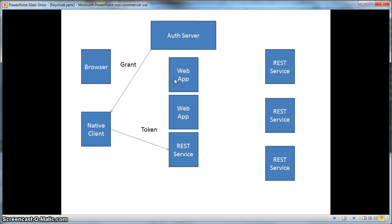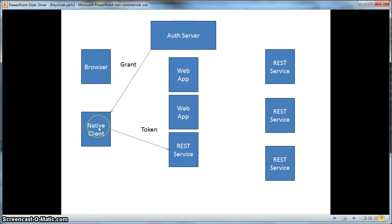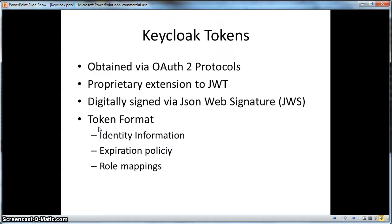Native clients can take advantage of this feature by requesting a login via the authentication server and getting a token which they can then use to invoke RESTful web services. Native clients can be really anything — an iOS device, an Android device, a Microsoft or Java desktop application. KeyCloak tokens are obtained via the OAuth2 protocol. They are a proprietary extension of the JSON web token format, digitally signed via the JSON web signature specification. The token contains basic identity information, the expiration policy, as well as user role mappings.